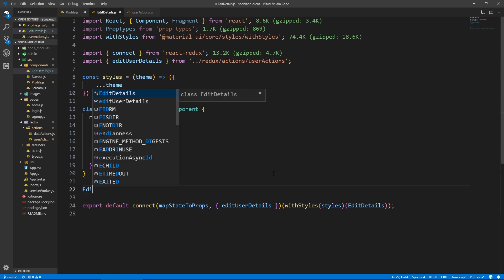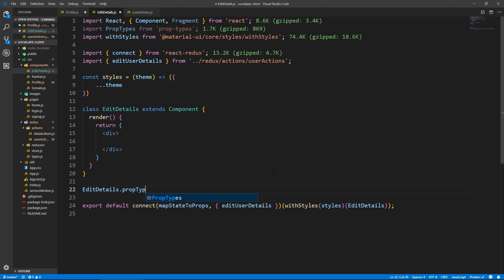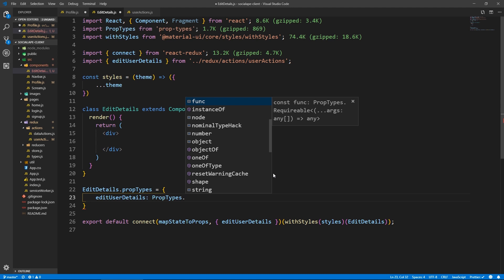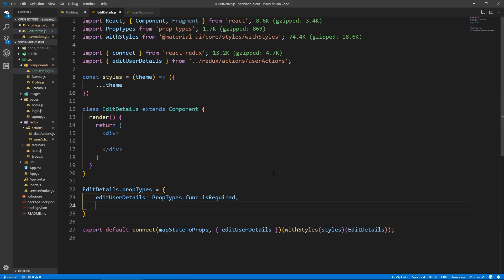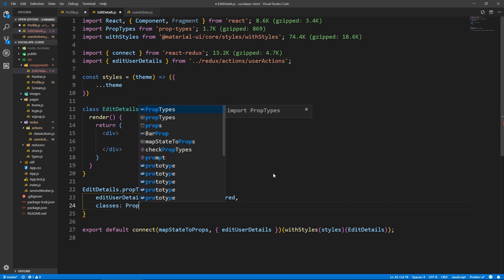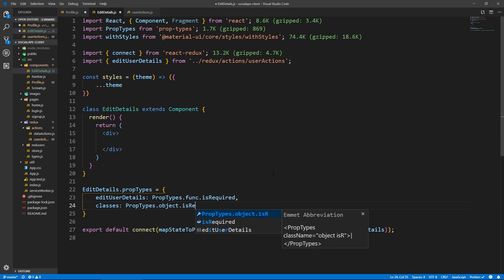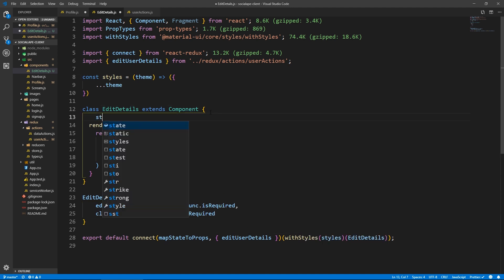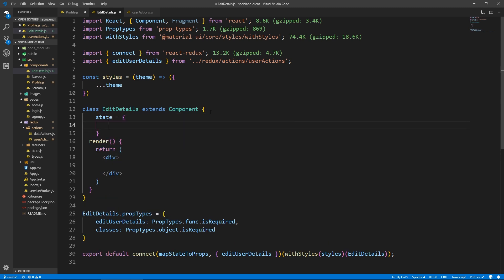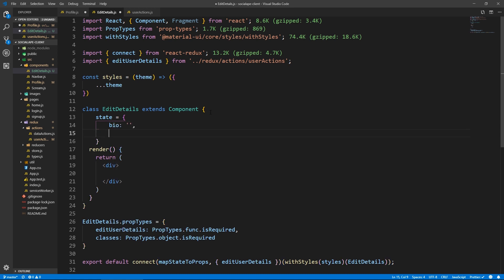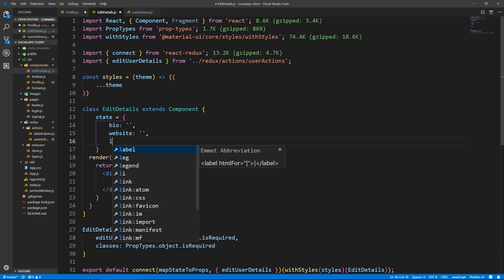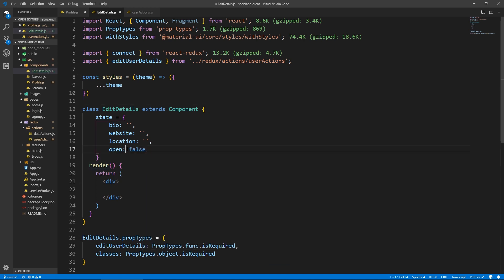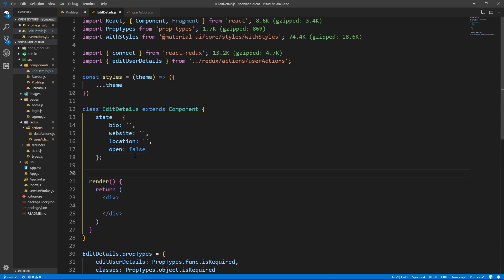Let's create prop types: EditDetails.propTypes with editUserDetails as PropTypes.func.isRequired and classes as PropTypes.object.isRequired. Now let's initialize state with three fields: bio as empty string, website as empty string, and location as empty string. We also need a boolean 'open' initially set to false, because by default the dialog is closed.